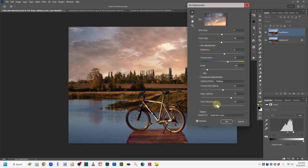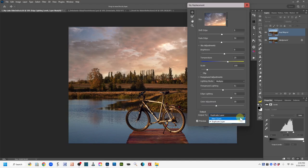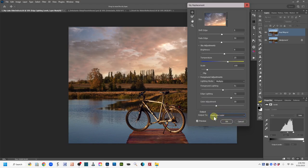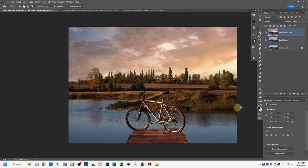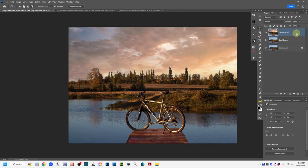After you get your settings, come down to where it says Output at the bottom of the sky replacement interface. Under the down arrow there are a couple options: 'New Layers' gives you many layers with masks, but it's easier to choose 'Duplicate Layer.' Left click OK, and now we have the sky replacement layer in our layers panel. I'll double click on it and label it 'sky replaced' so I can keep track.